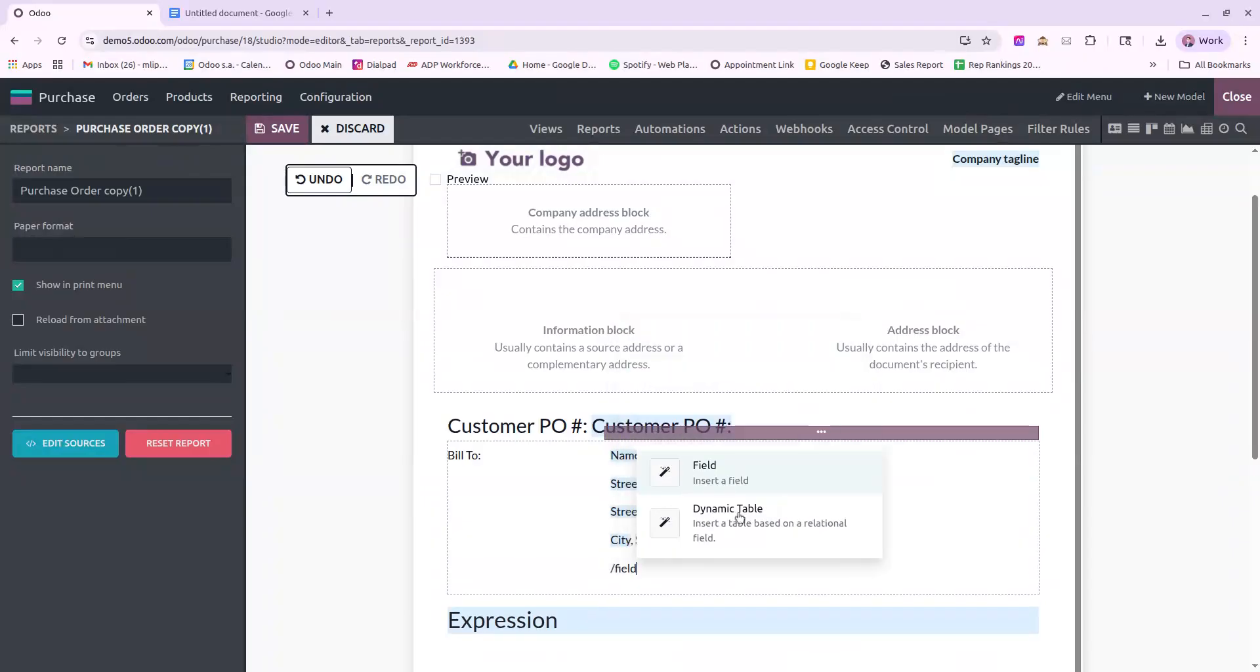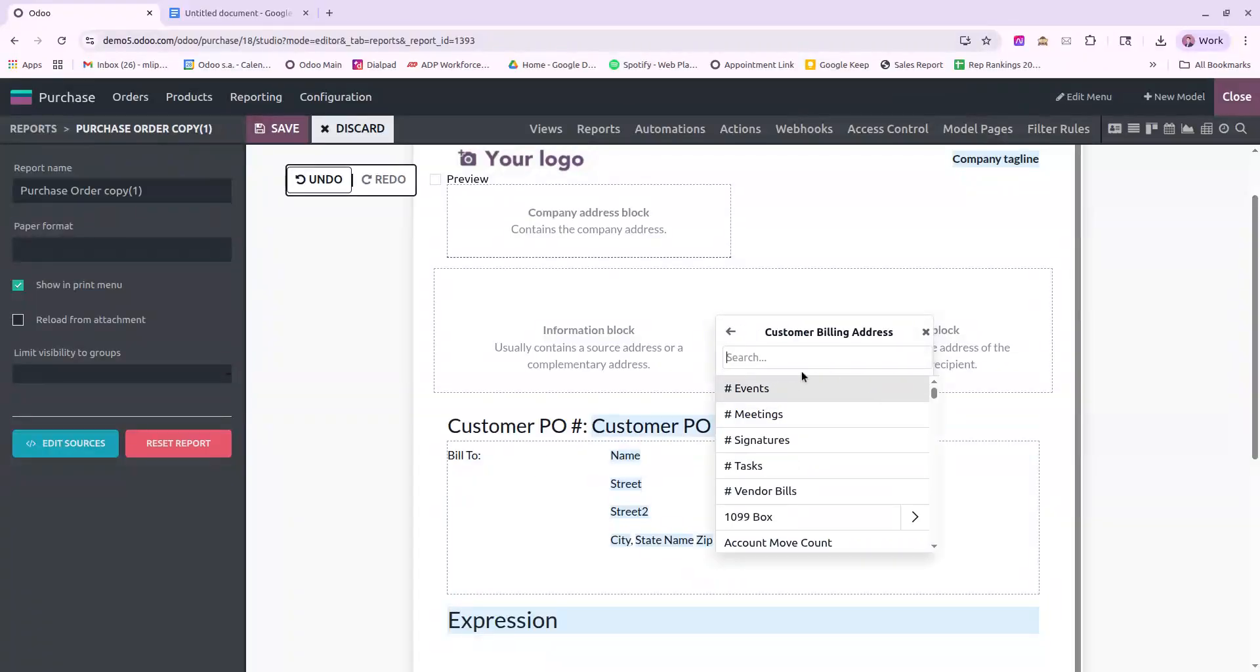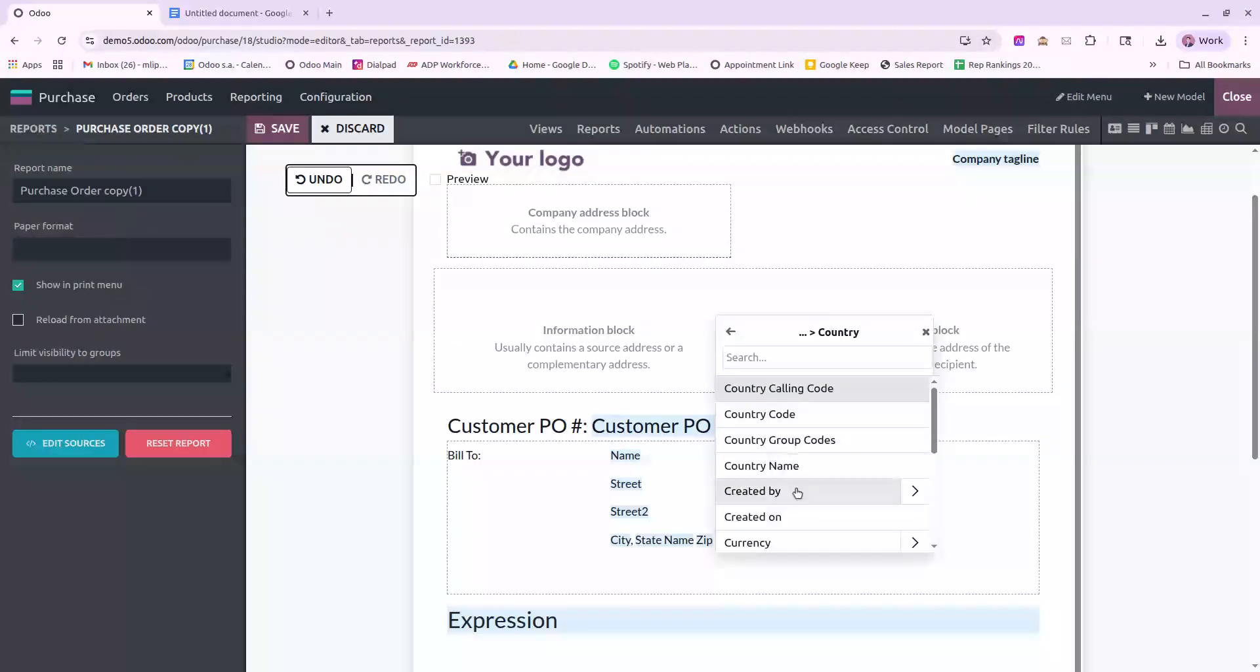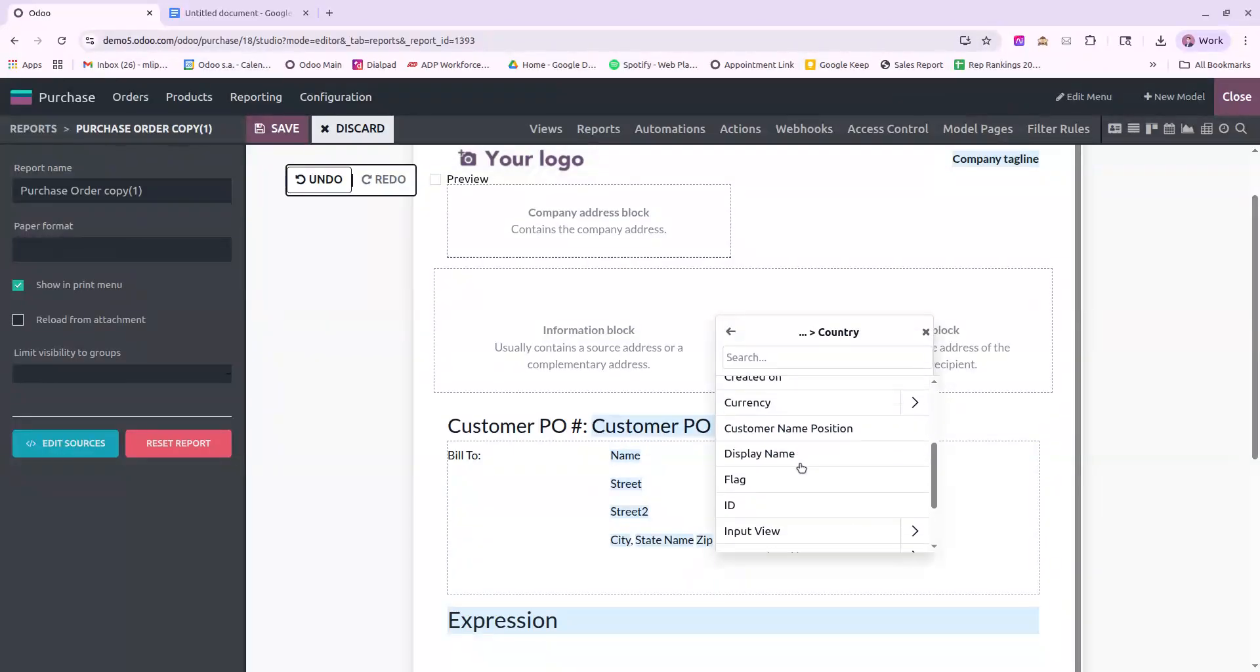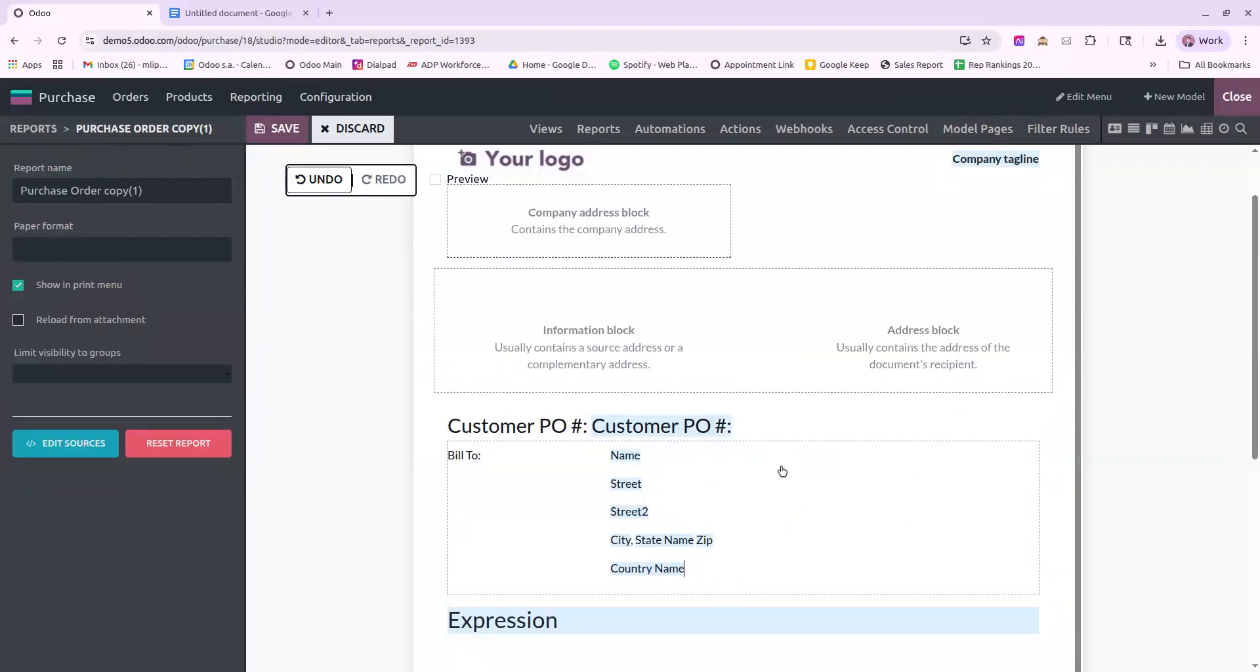One more field for country. And I'll go in and I will select country name. Insert that. Save this. I'll exit out.